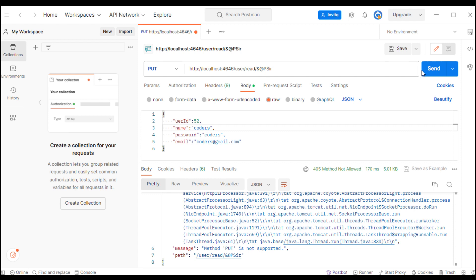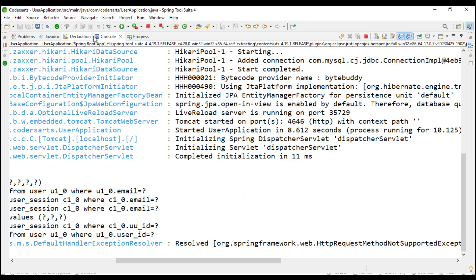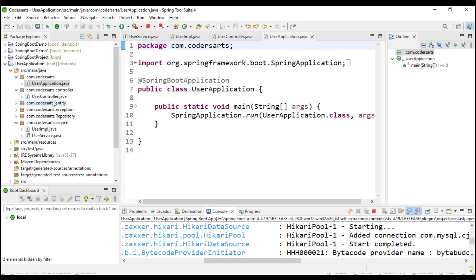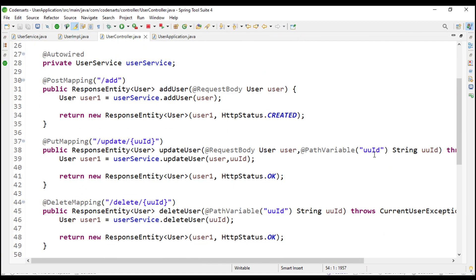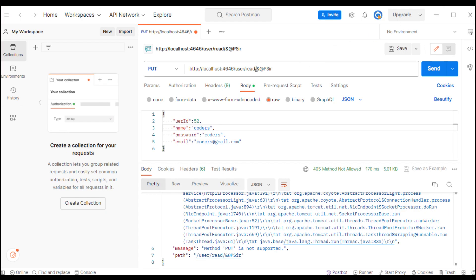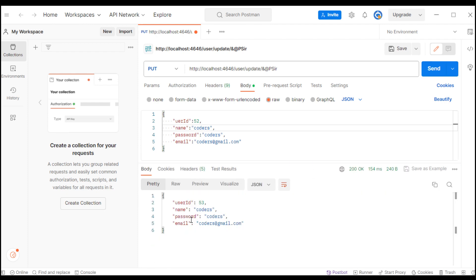I send again and check the controller - yes, I had to change the mapping to update so I fix that. After sending again it is giving me the updated response - user ID is 53. I think I made a small mistake but I will change that afterwards.